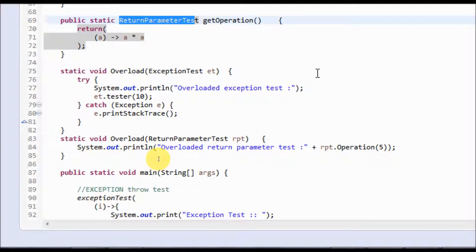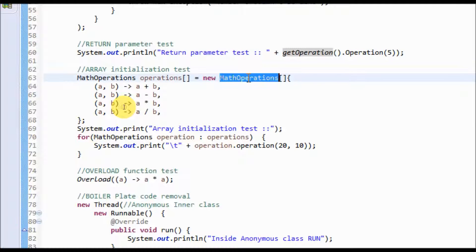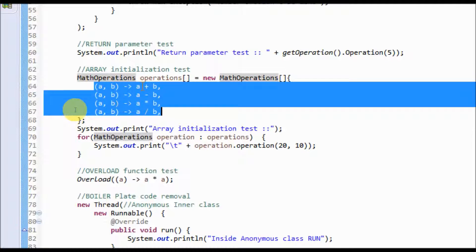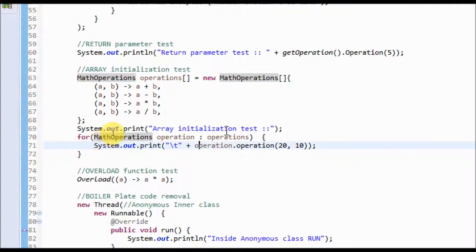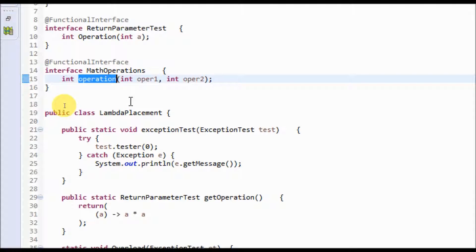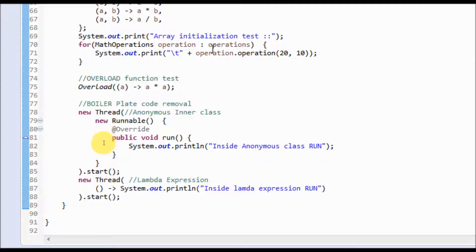Next is array initialization with a lambda expression. I have defined a math operations interface that takes two parameters, and I've defined all the arithmetic operations which get initialized in an array. I can then iterate using a for-each loop, get each operation, and call the operations method defined in math operations, which executes each arithmetic lambda expression in the array one by one.